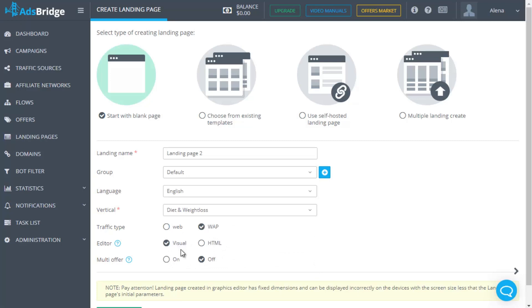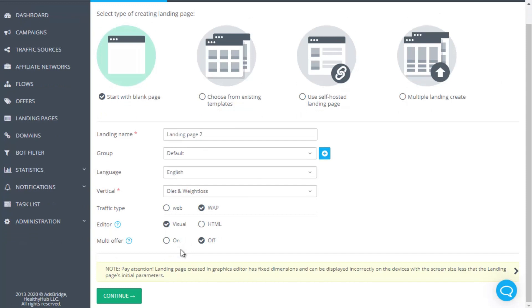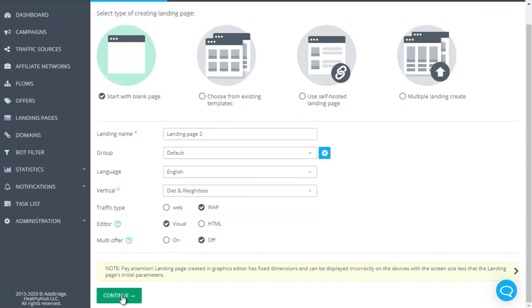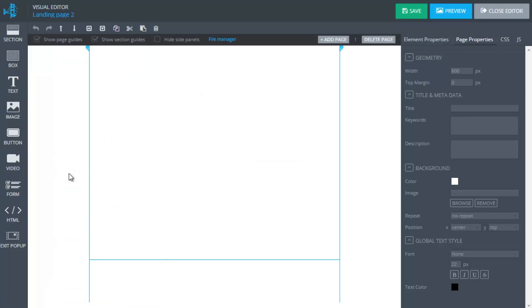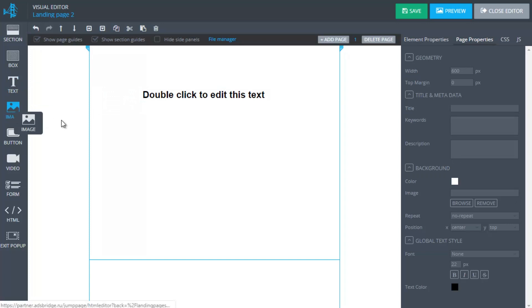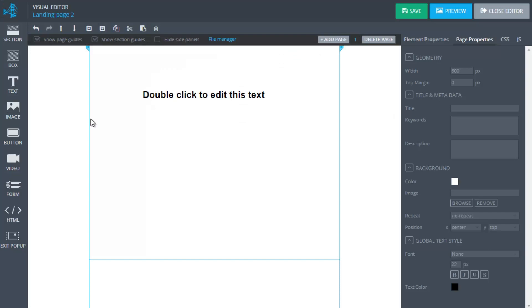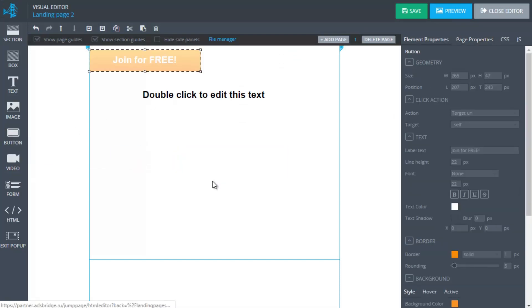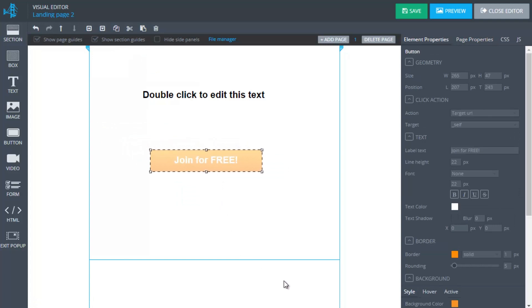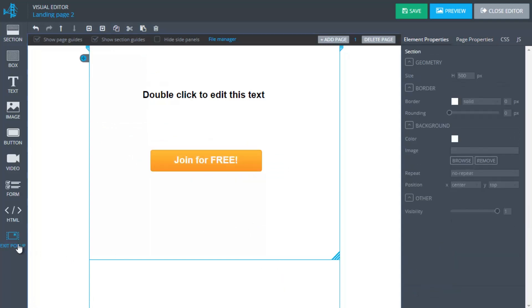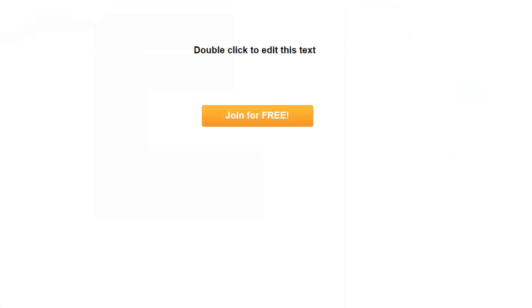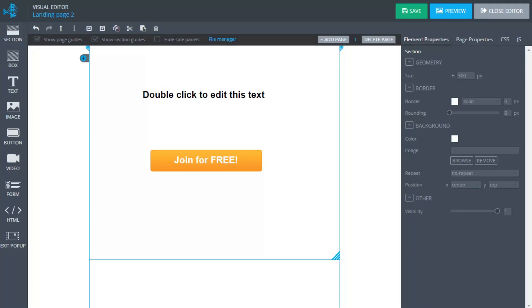In order to create a landing page in our visual editor, it's enough to make similar settings on the first page as in case with a self-hosted landing. Then click continue and you will see a simple for understanding interface where you can add an image, text, buttons and other necessary elements. You can preview a landing page by clicking the preview button. After creation of the landing page, save it and it will be available in the section manage landing pages.